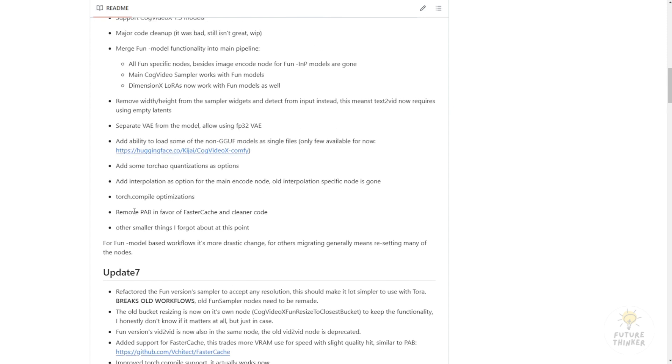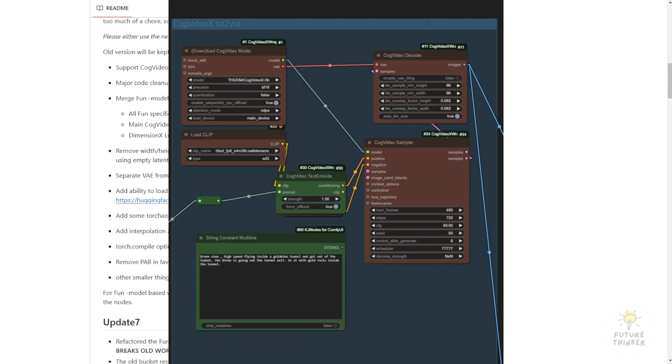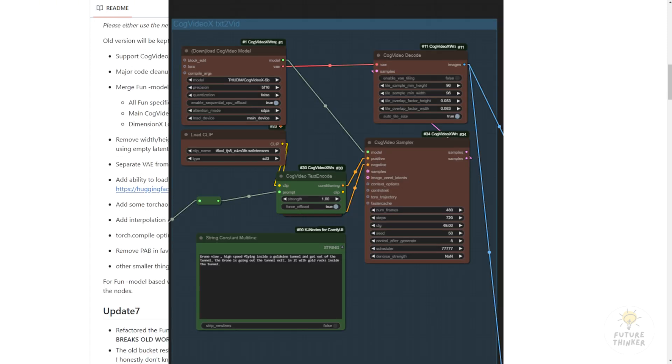This is something you need to be aware of regarding the previous workflow of CogVideoX. Remember, after updating to version 8 of the CogVideoX wrapper in ComfyUI, you have to reconnect the new custom nodes. There are other custom nodes, model loader, VAE encode, and decode required to reconnect in existing workflows.